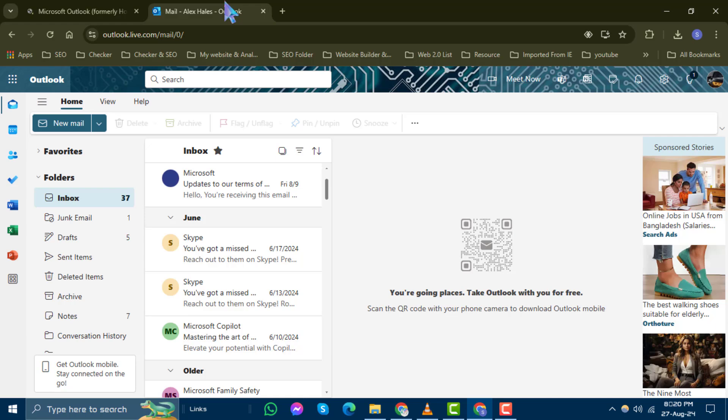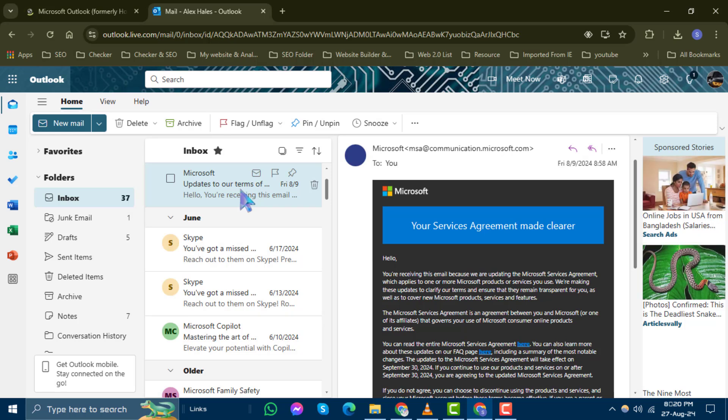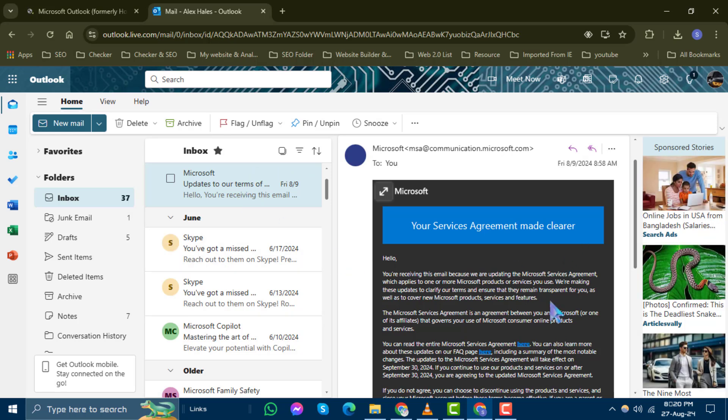Step 2. In your message list, find and select the message you want to save. You can either open it in the Reading pane or double-click it to open it in a new window.